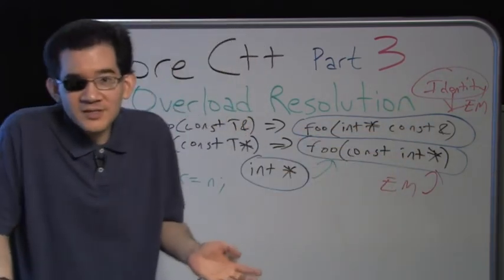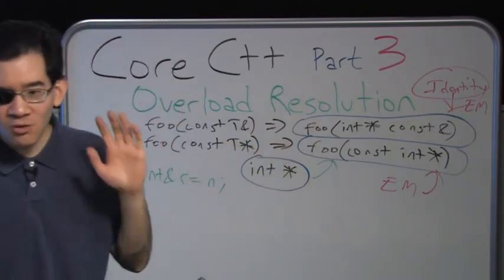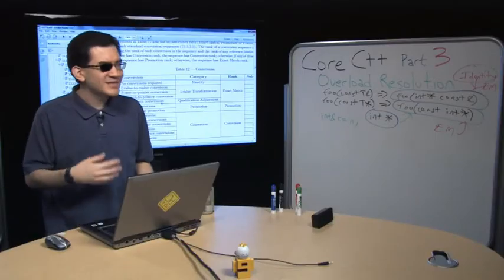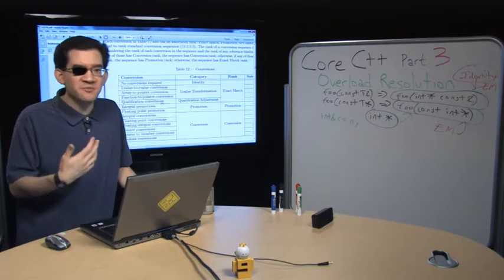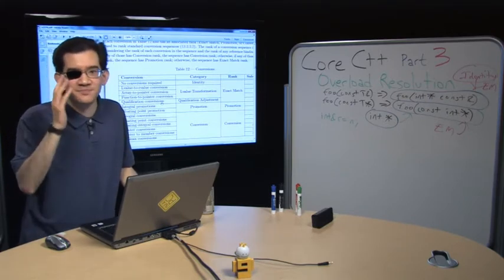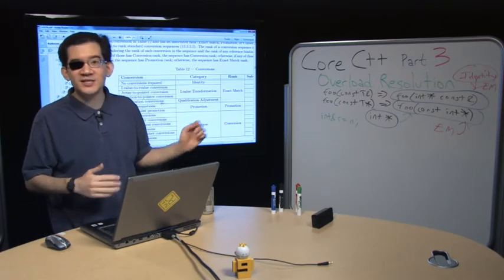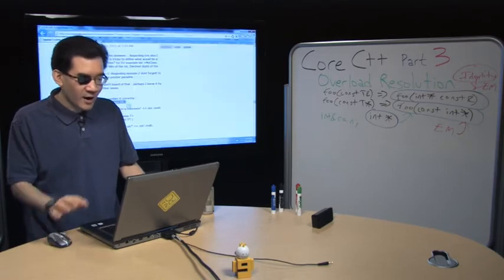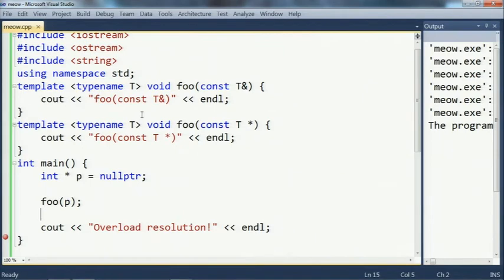They've got the same rank — exact match — but one is an identity: that's the one binding the reference. The other is not an identity; it involves the qualification conversion, and that slight little bit of applying constness to the pointed-to thing is more distance than just binding the reference directly. That's why the const T& wins. As far as overload resolution is concerned, it did the right thing by its rules. Yet if we're looking at it from a further distance, the original code can seem unintuitive — because I wrote const T& and const T*, and the thing is a pointer, so why isn't the pointer overload being selected?